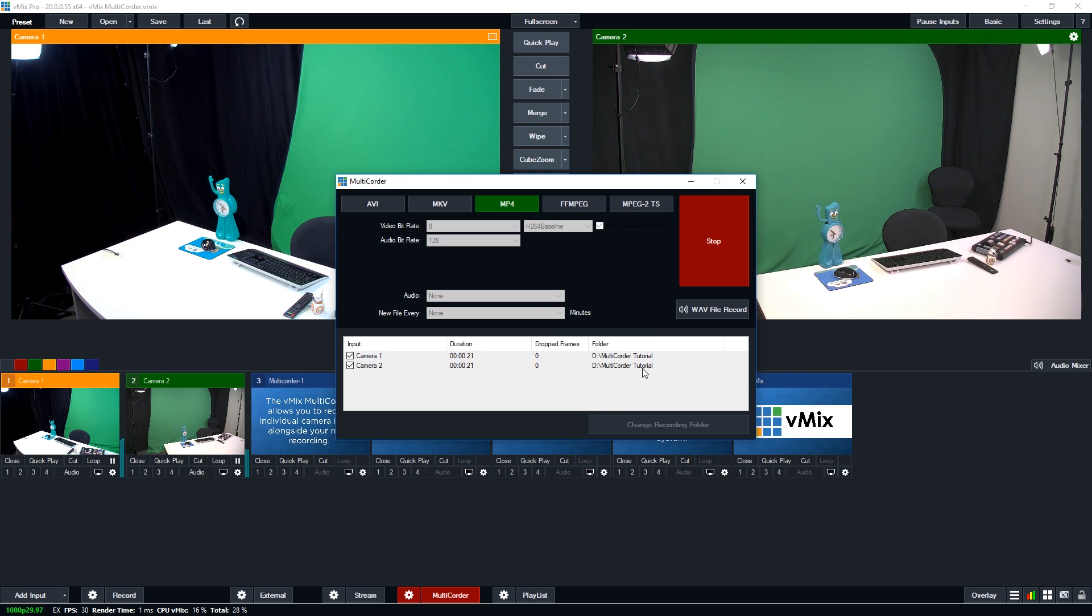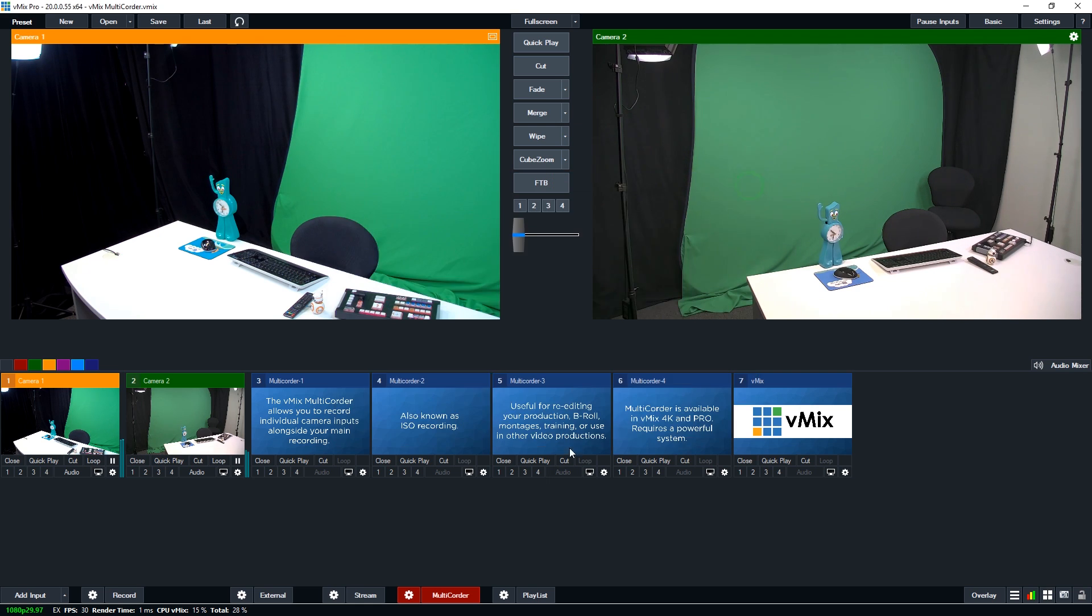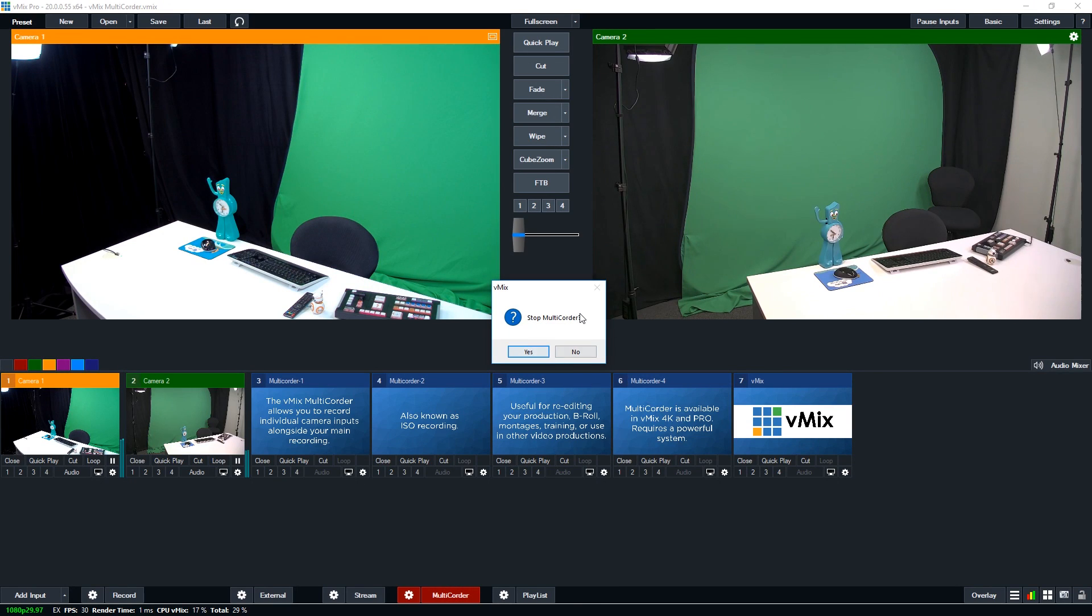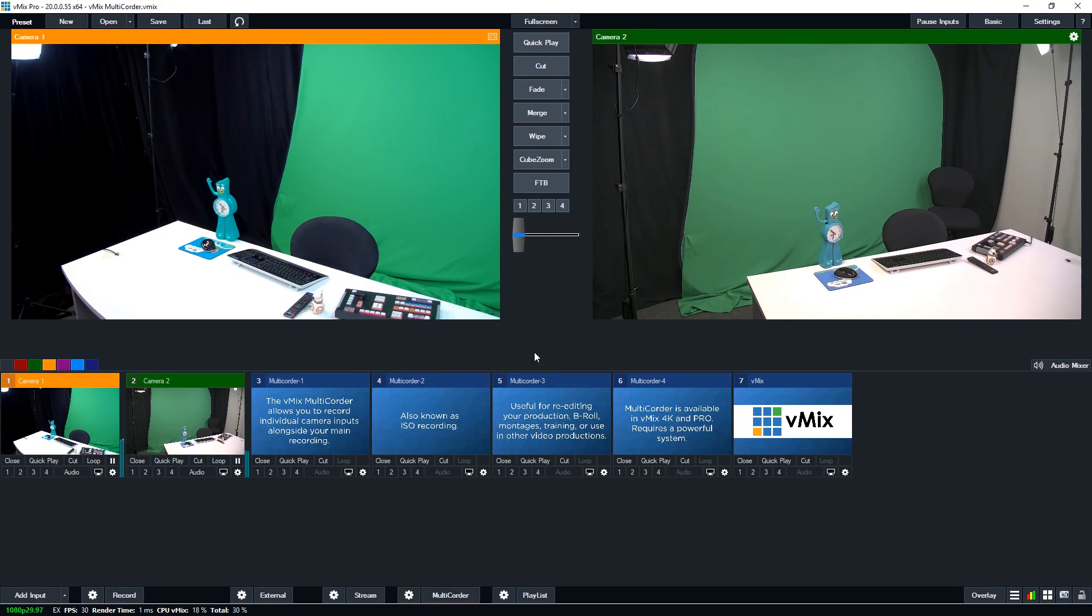So if I want to stop that, I can hit this button here, or if I go back out of it, I can hit this button here. It'll ask me to stop multi-corder. So I'm going to click OK. So that's going to stop the multi-corder.